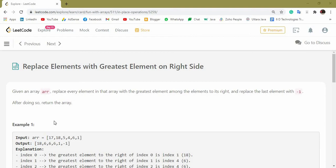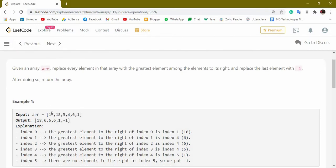Hi guys, this is Nazanul Simab and you are watching Gateway Solace. In this video I am going to solve a very good array question from LeetCode. The question goes like this: given an array ARR, replace every element in that array with the greatest element among the elements to its right, and replace the last element with minus one because when we reach the last element we don't have any right element. We will go with an example so that our understanding will be more in depth.